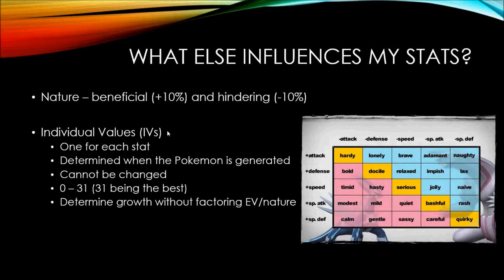But yeah, these natures can be used to do that. And there's also something called individual values, which stand for IVs. These also influence your stats. There's one for each Pokemon's stat and they're determined when the Pokemon is generated and they're specific to each Pokemon, obviously. And they can never, ever be changed. So they range from 0 to 31, with 31 being the best and 0 being the worst.